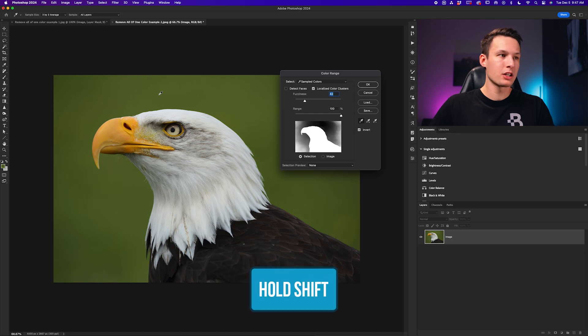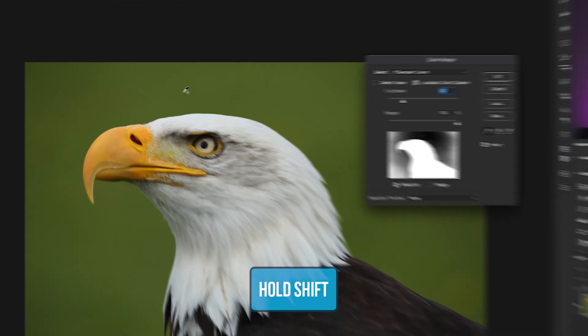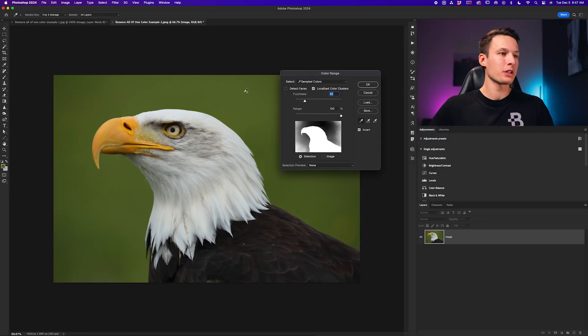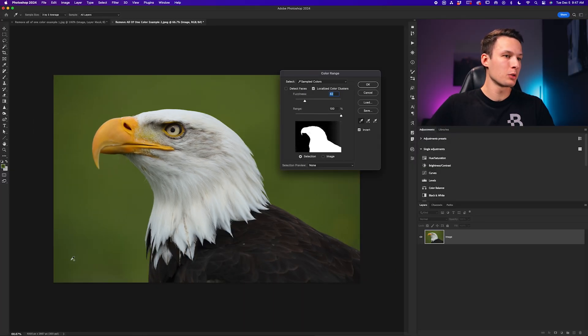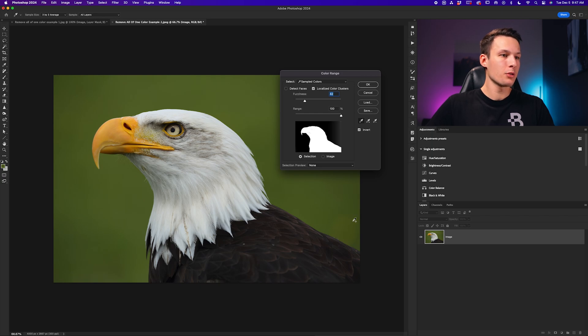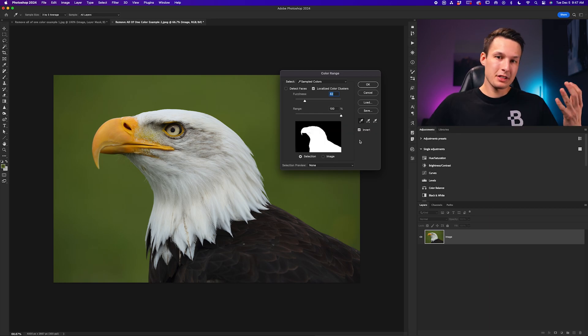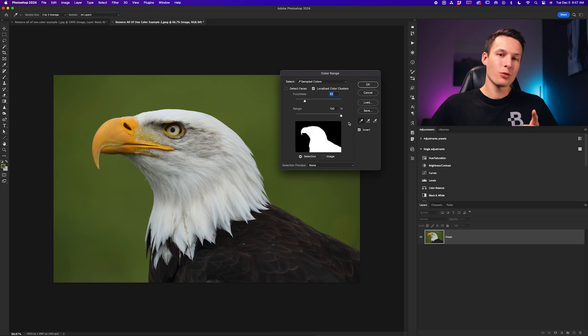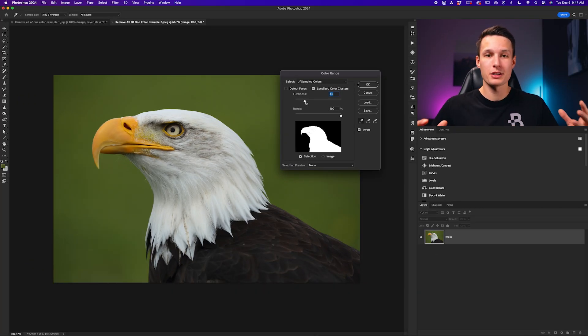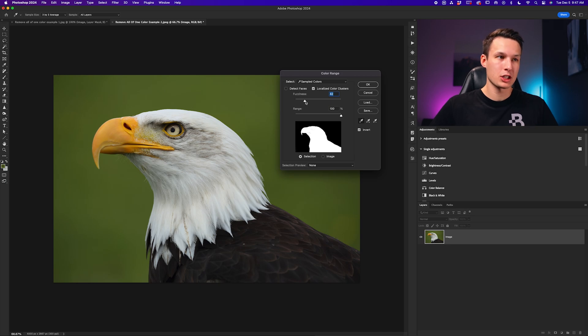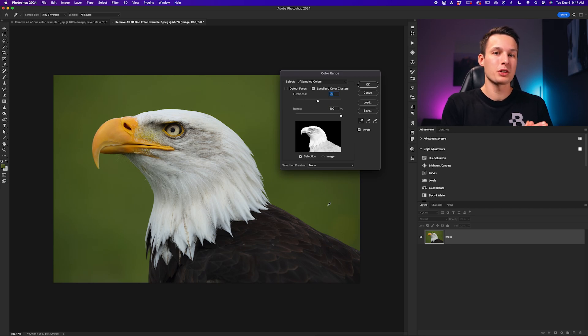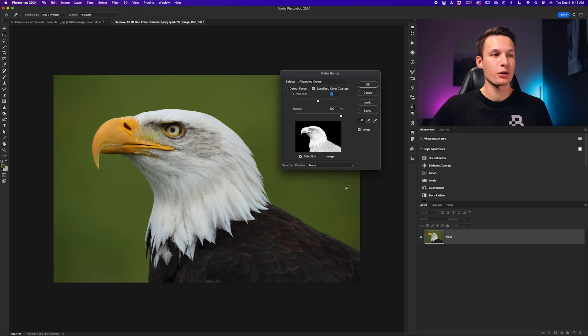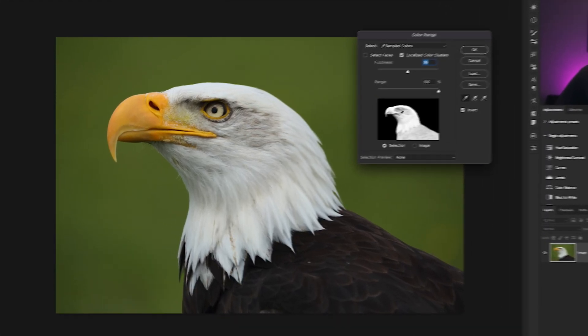So to fix this, all we need to do is hold the shift key, and while holding shift, you'll notice that little plus icon beside the eyedropper. So while holding shift, I can now click and drag all around the different hues in the background, and as you can see, it slowly starts to incorporate all of those extra colors into my selection, and now the entire background is black. Now the selection is almost complete, but we have one final slider that we can adjust, which is the fuzziness. The fuzziness will basically adjust the tolerance of our selection area.